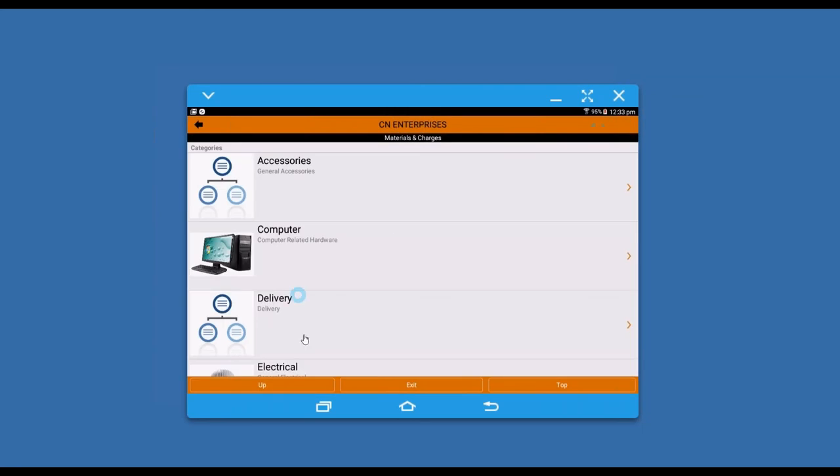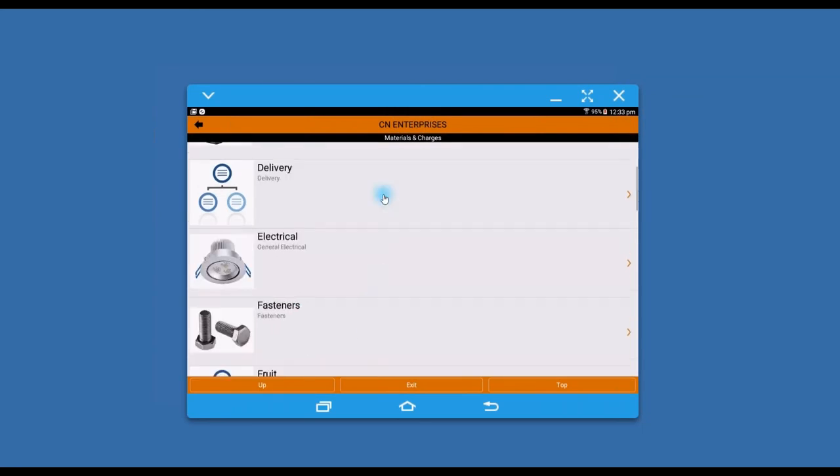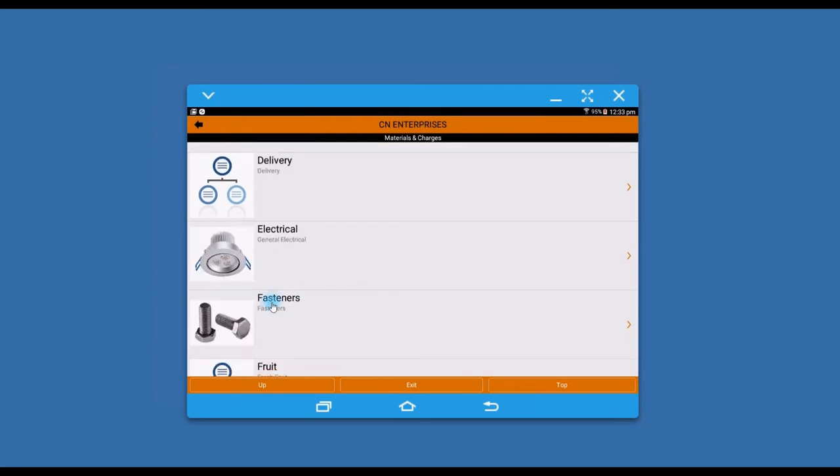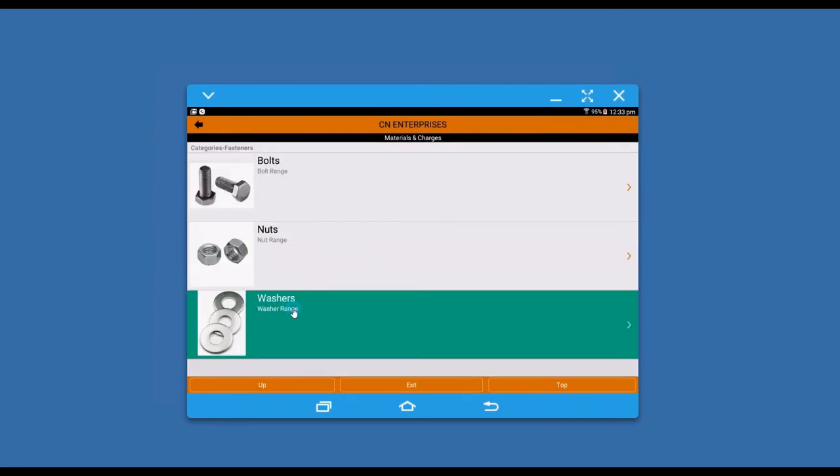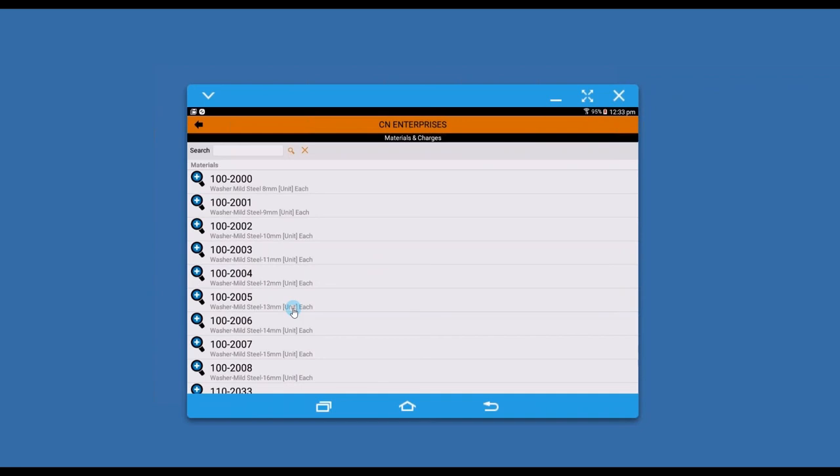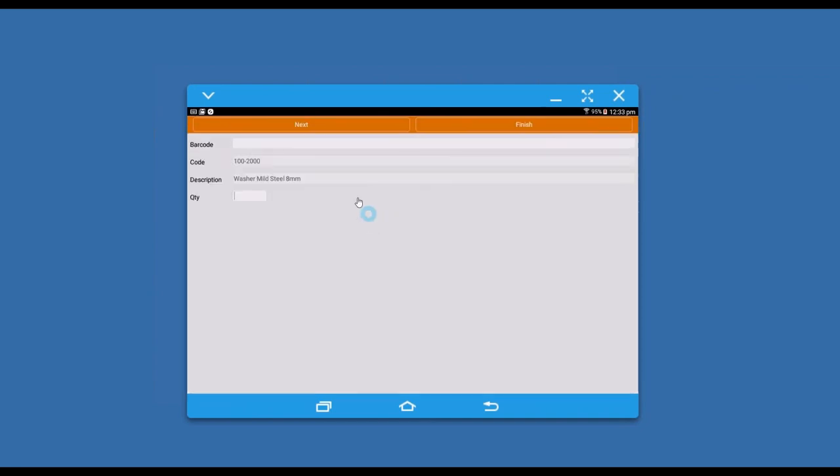I select materials and charges. These screens all work the same. I grab my fasteners, grab some washers.